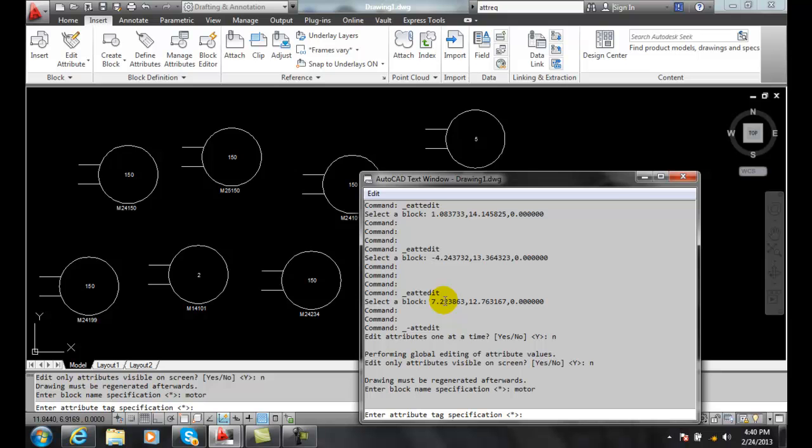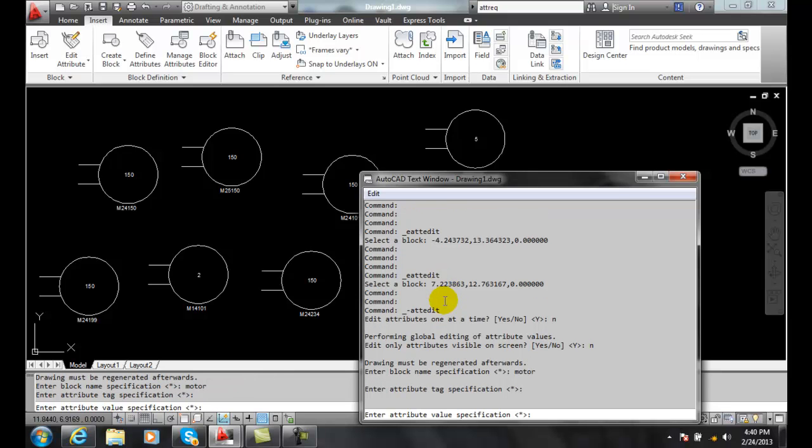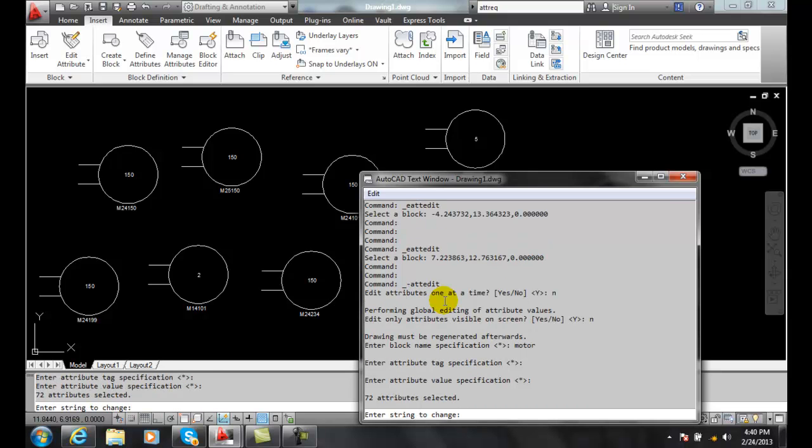And then enter the value specification. If I'm just looking for certain values I can say oh only the ones that have these values. And I'm going to say no, we're going to search for everything. This is enter string to change. So I found 72 things that could change.